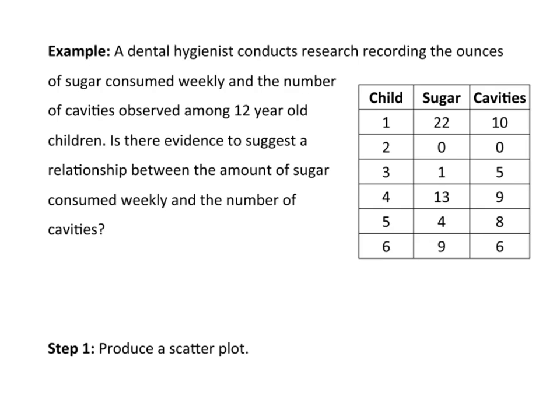Let's take a look at another example here. A dental hygienist conducted research and recorded the ounces of sugar consumed weekly and the number of cavities observed amongst 12-year-old children, and it looks like there were six of them. Is there evidence to suggest a relationship between the amount of sugar consumed weekly and the number of cavities?